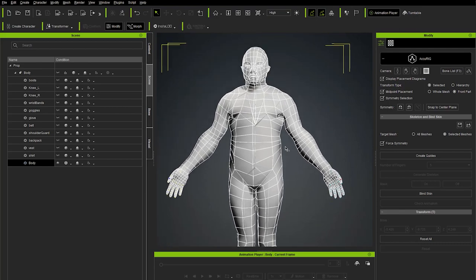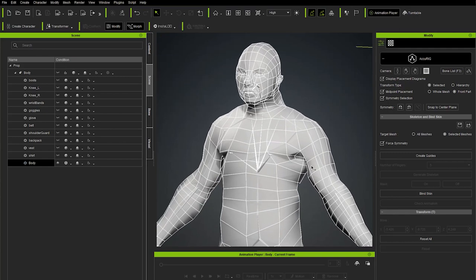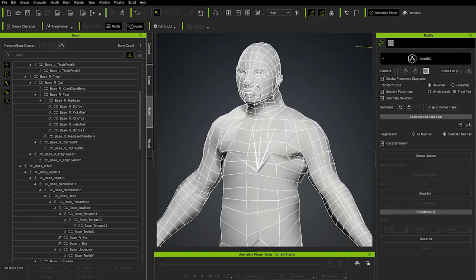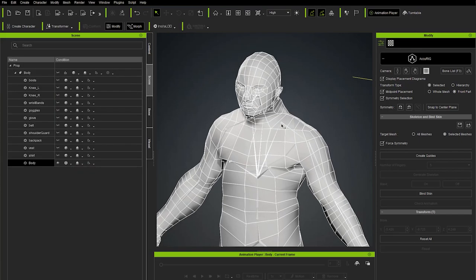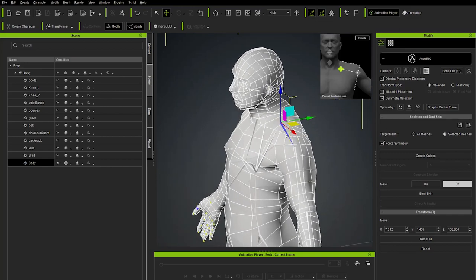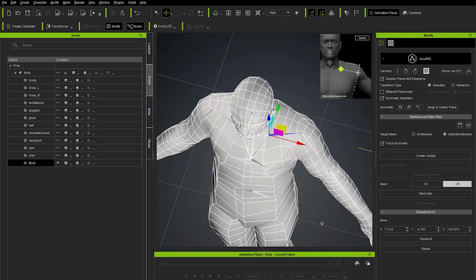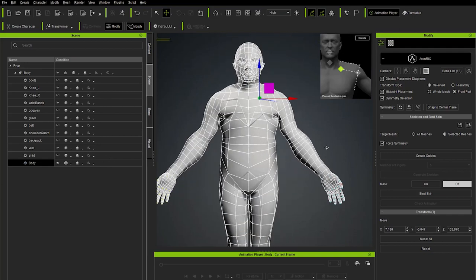Now we have an entire skeleton along with finger guides. To see the skeleton, go to the bone list or hit F3. Click the Scene tab to see everything in your scene including the bone hierarchy, or select bones directly in the viewport. To reposition a bone, turn off midpoint placement, adjust it — for example, bring the clavicle a little more forward — then turn midpoint placement back on.